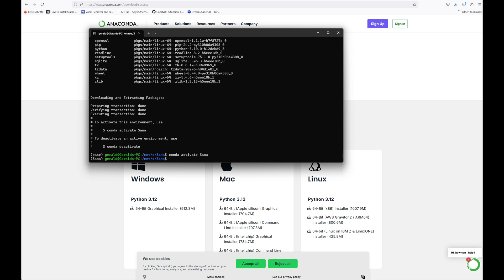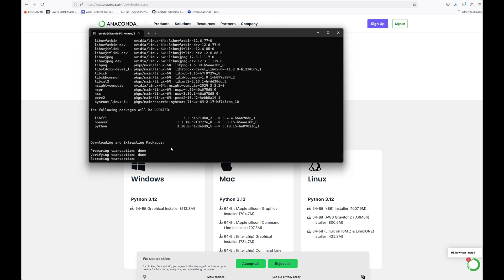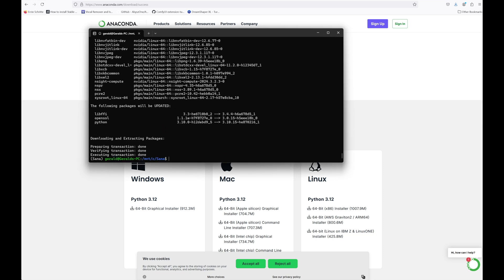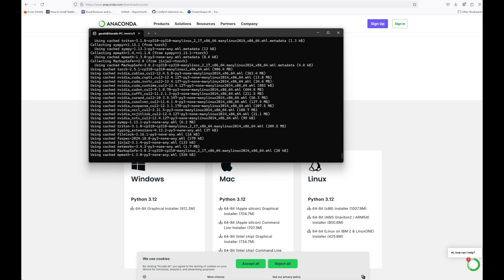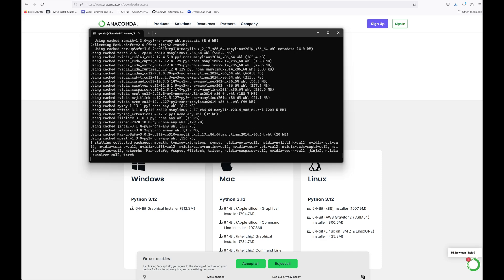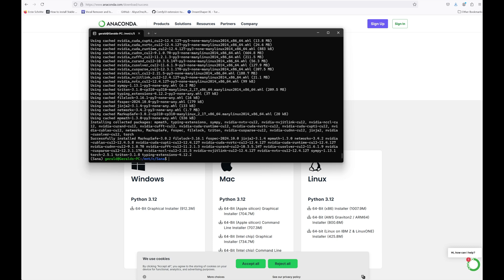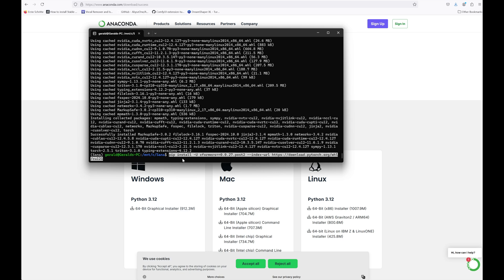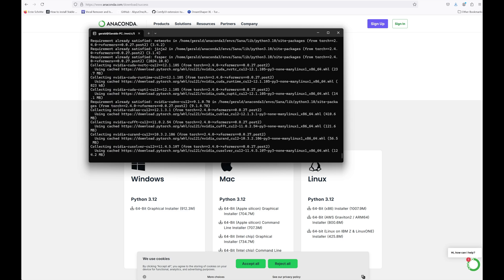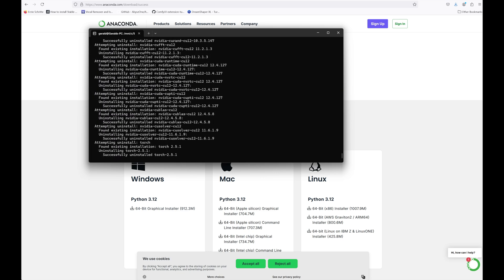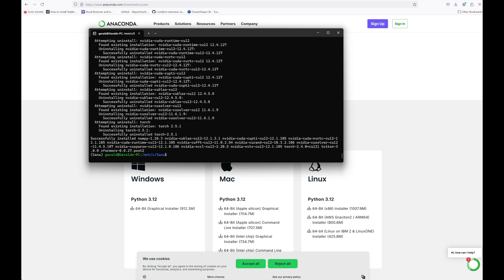Then we need to install the Nvidia CUDA toolkit. Just copy the command from the description below. Then we need to install Torch. This will take quite a while so I will speed it up. Next we install the exformas libraries. Again I'll speed up the installation. One more step before we're done. Let's install the missing SANA libraries. Type pip install minus e dot and hit enter.